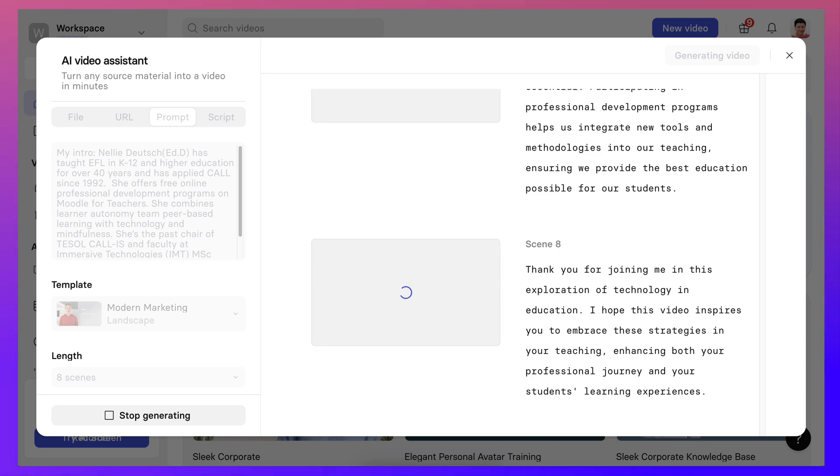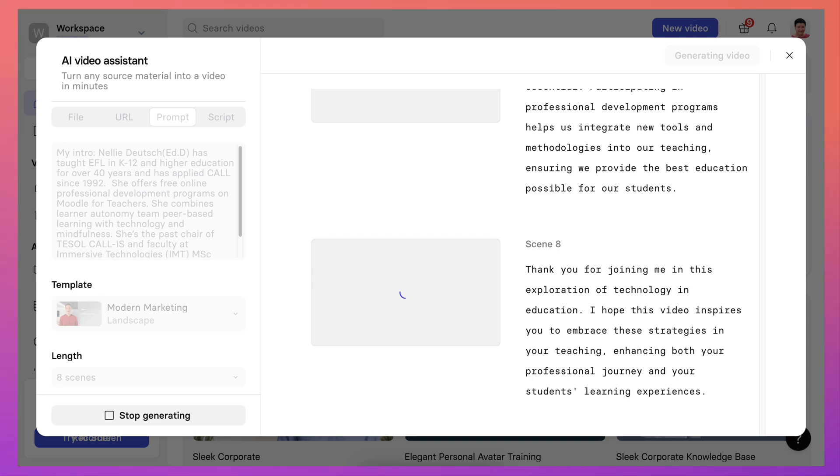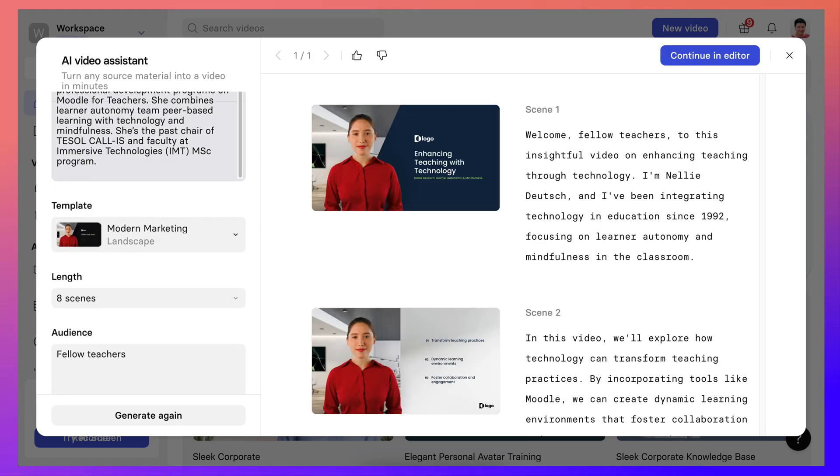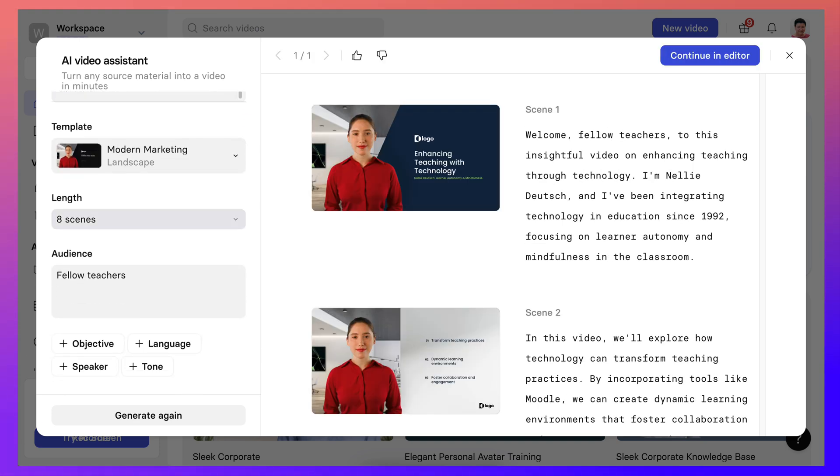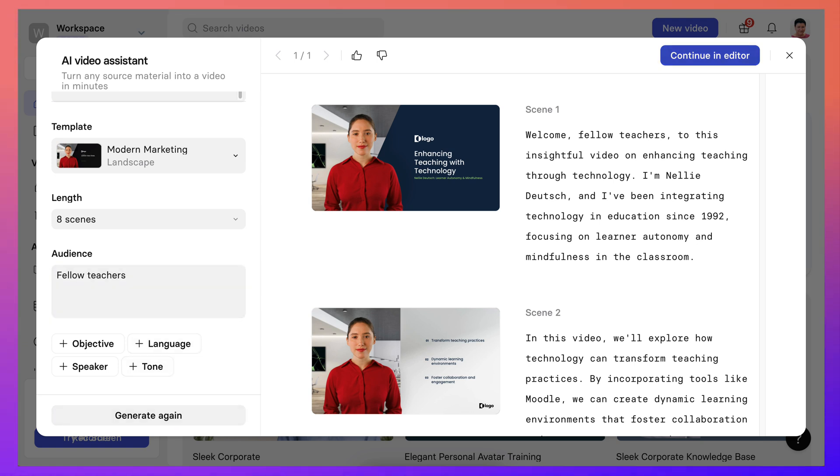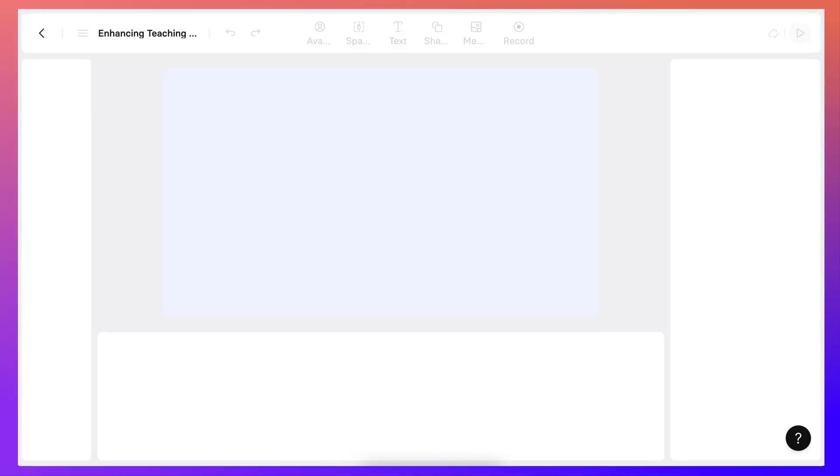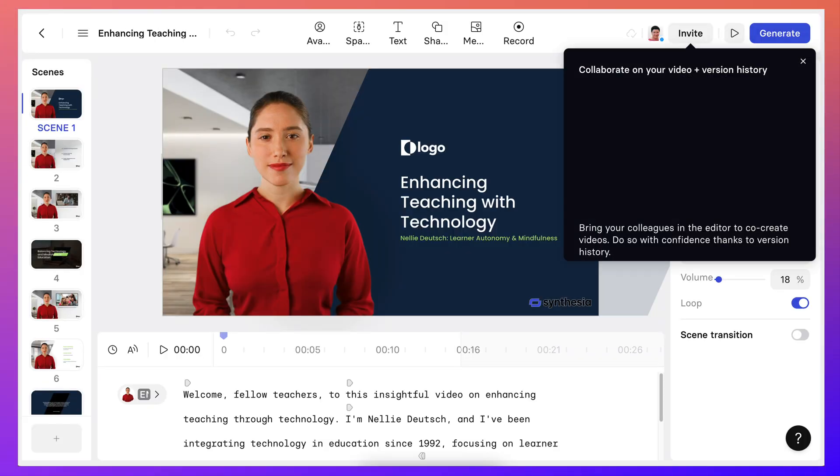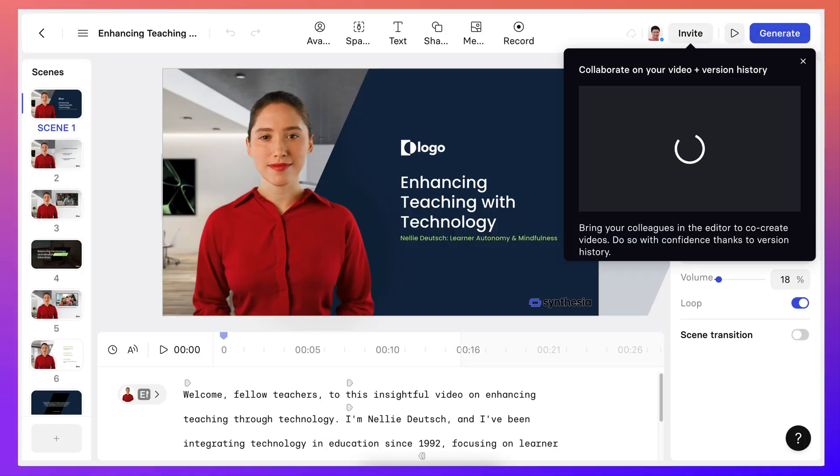You can stop, okay we've got eight scenes. So notice I can generate again, I can change the language I suppose, I could continue in editor. Okay, so I'm going to continue since we're all excited about this, right?